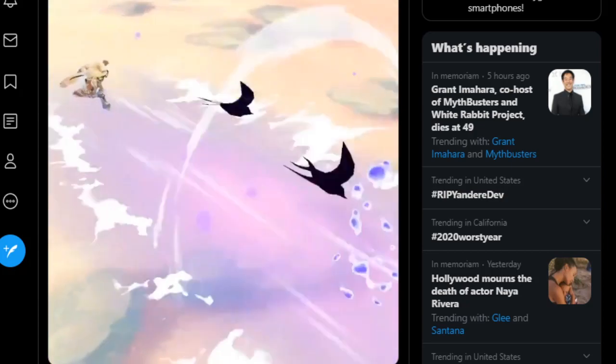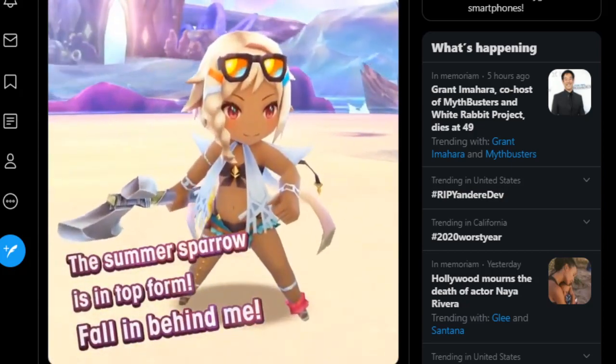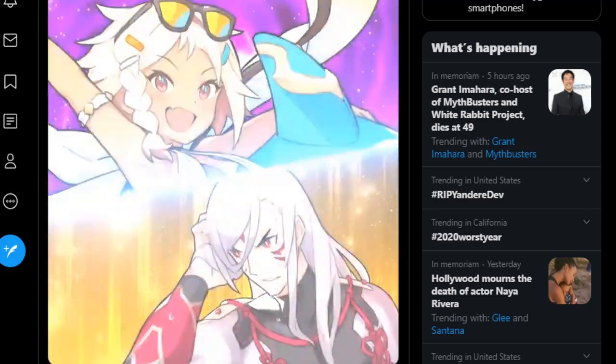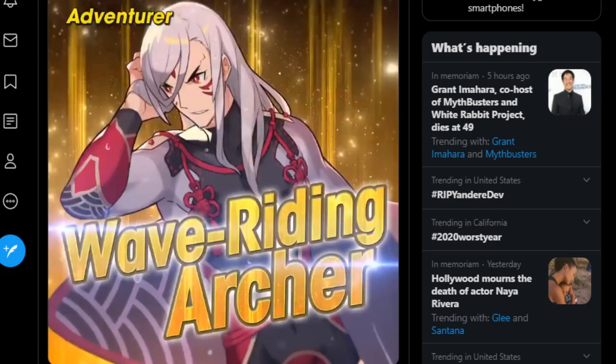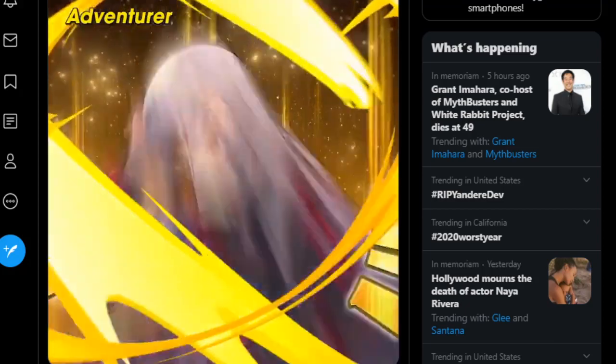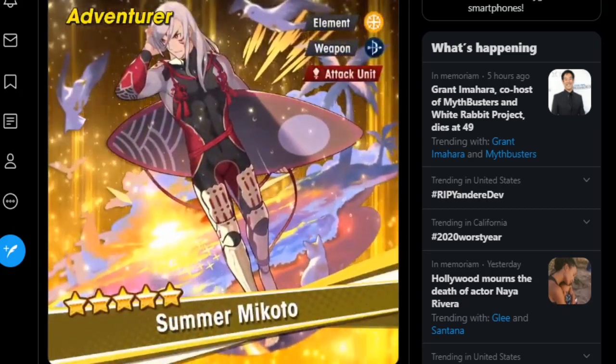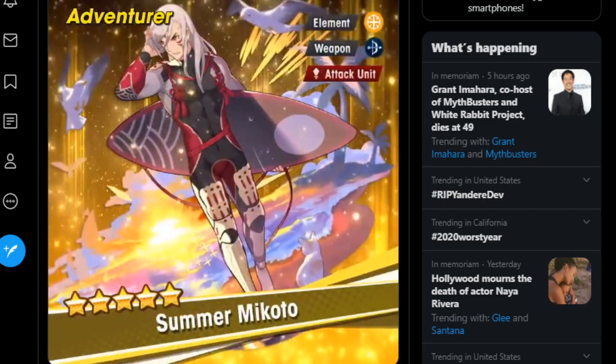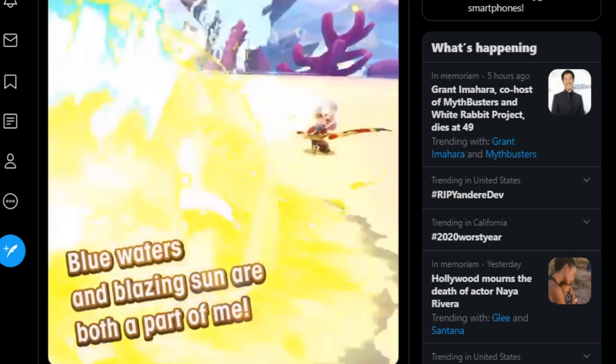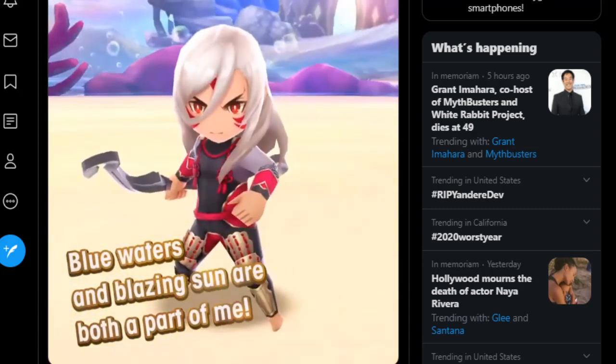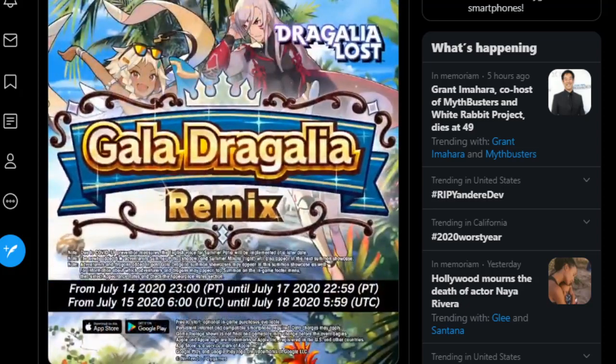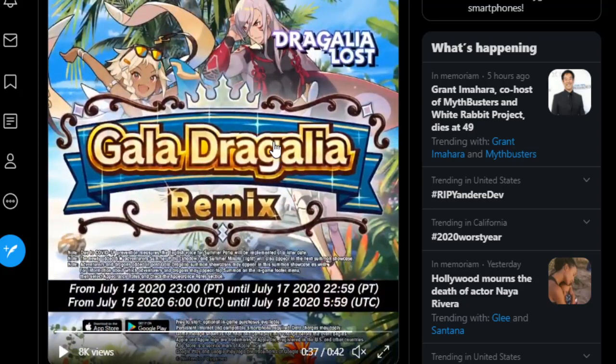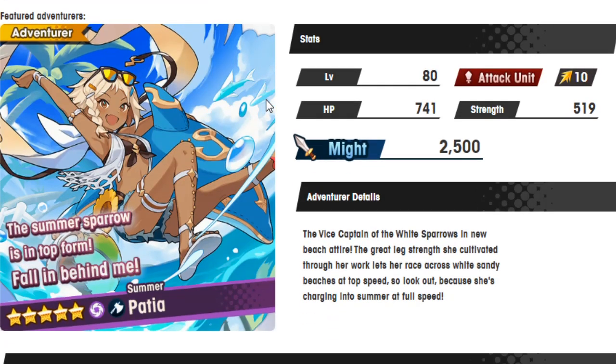First up, we've got Summer Patia. Actually, before we start that, let's look at the video. Now, I have to turn off the sound, because I get copyright struck by Dragalia if I use the music. But it's okay, because Summer Patia doesn't say anything. She is a shadow axe unit. The Summer Sparrow in top form fall in behind me. She looks wonderful.